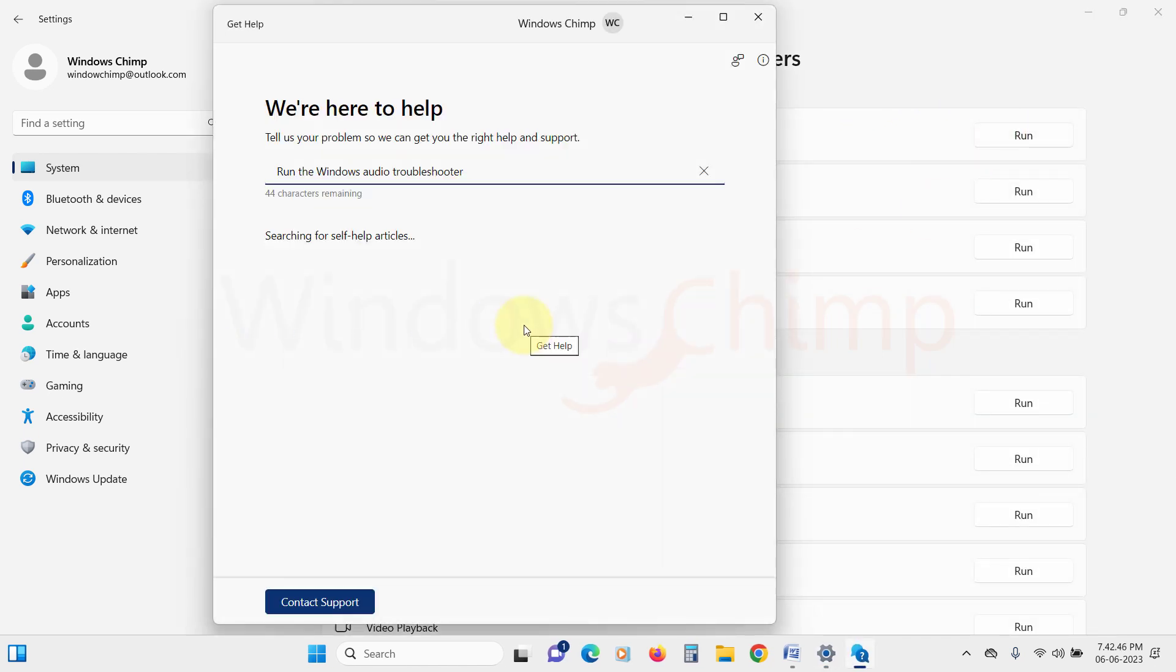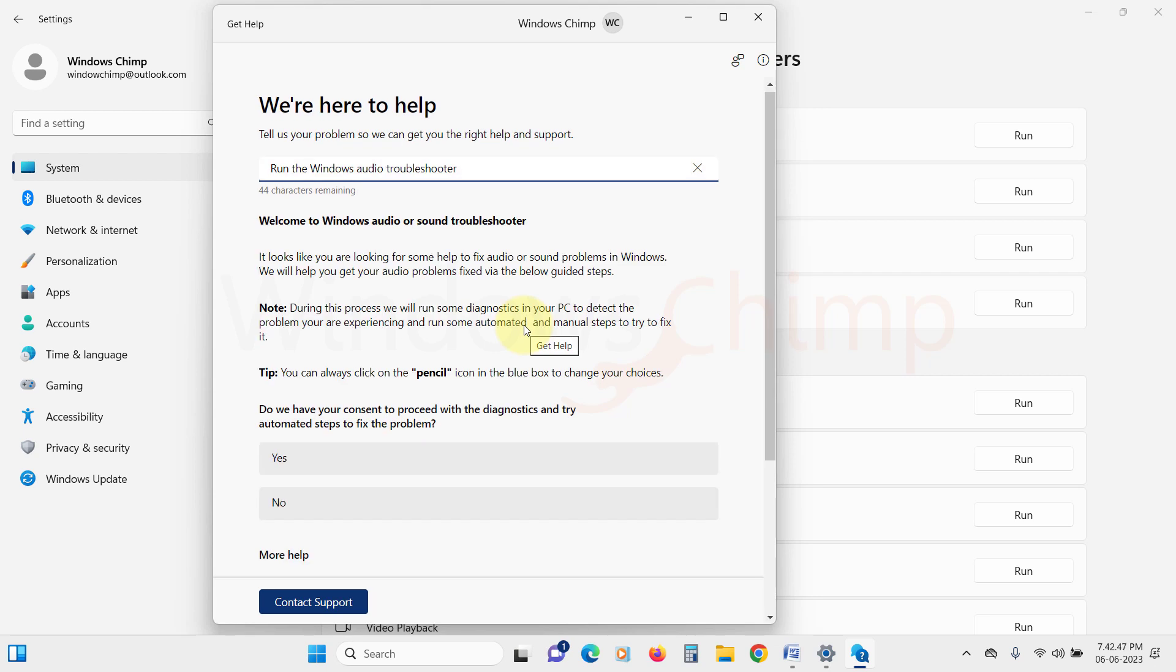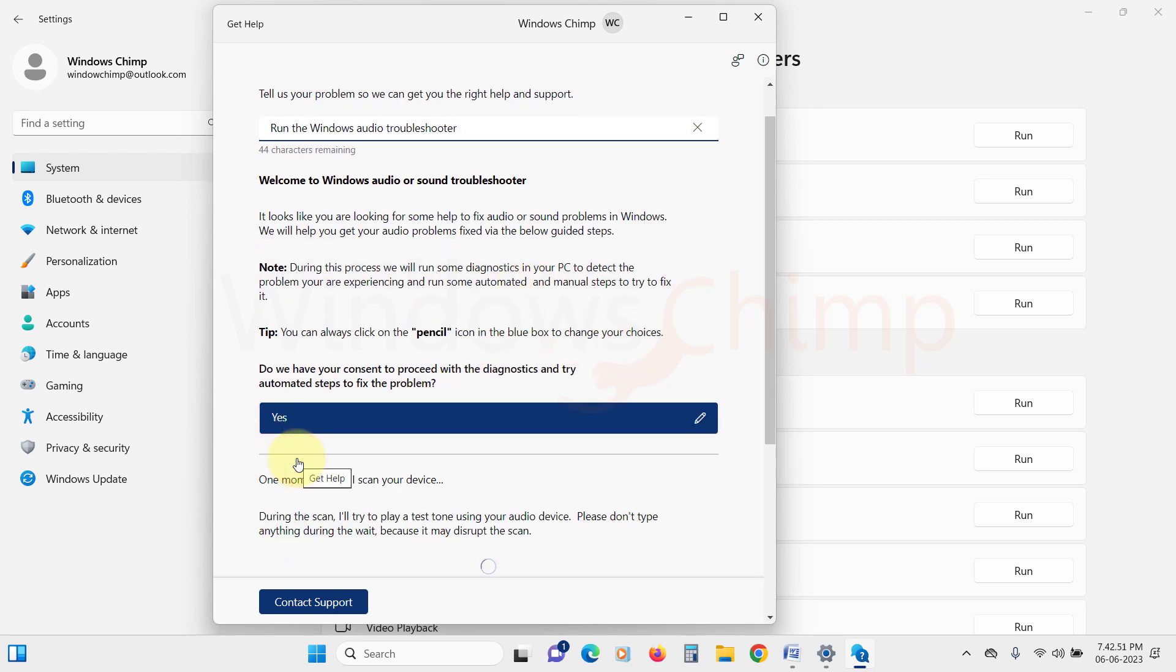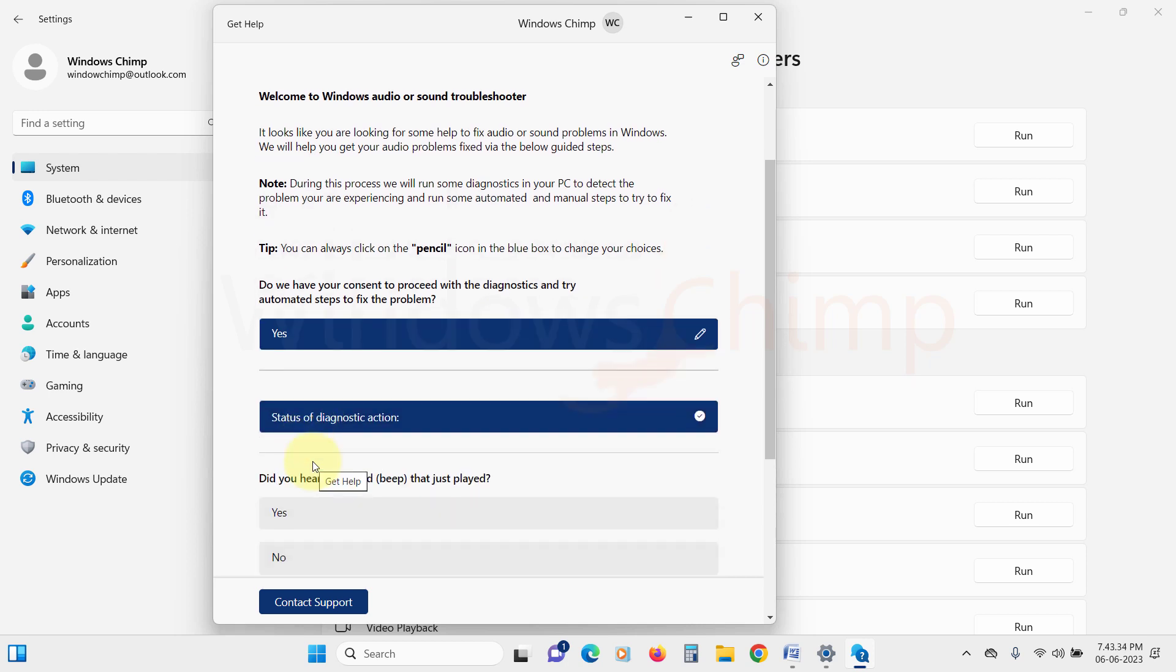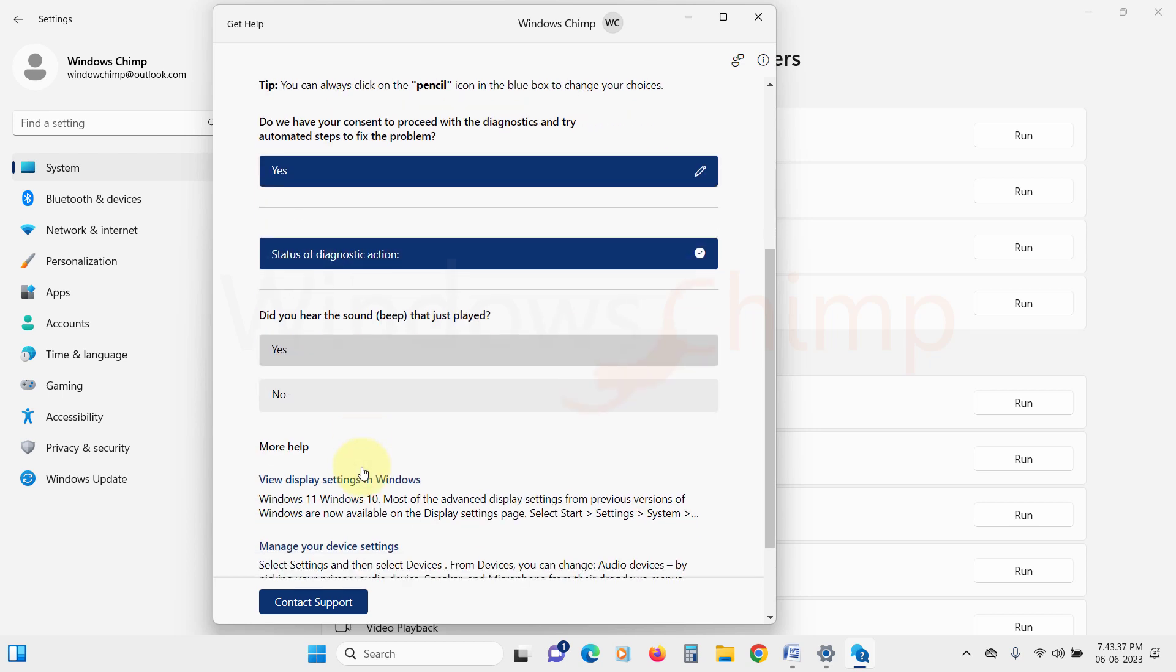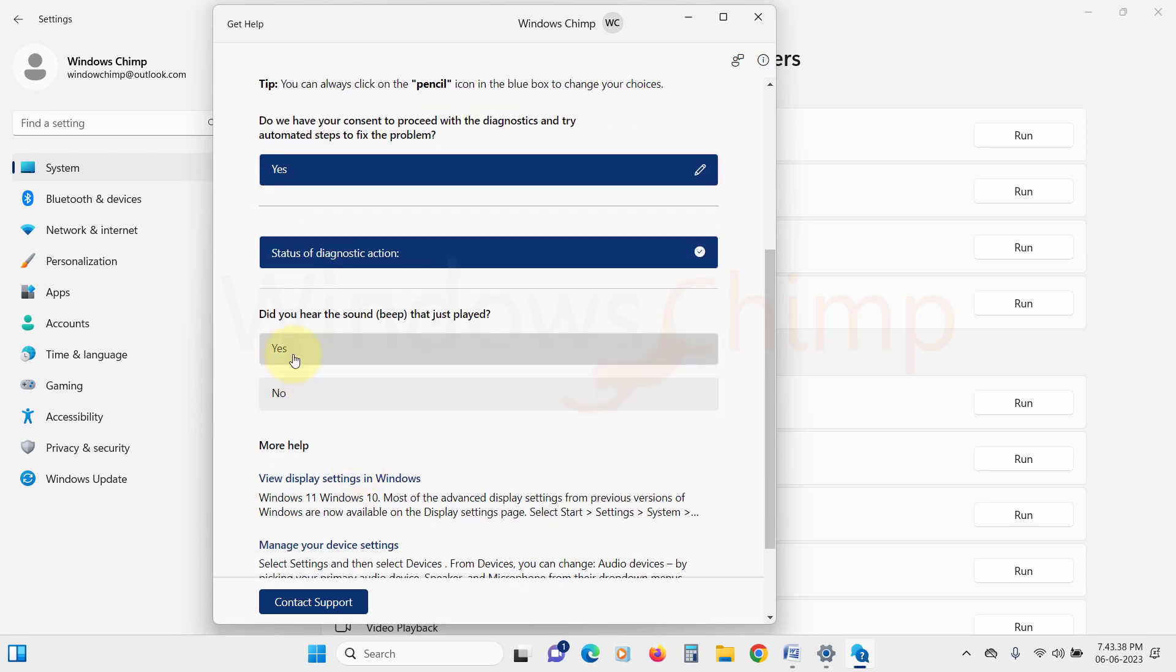This is a new troubleshooter interface. Here you need to click on Yes to begin the diagnostic. Now the troubleshooter will scan your device and check the issue. It may suggest few fixes that you need to apply. After following every fix that the troubleshooter suggests, if your issue is still not resolved, follow the next fix.